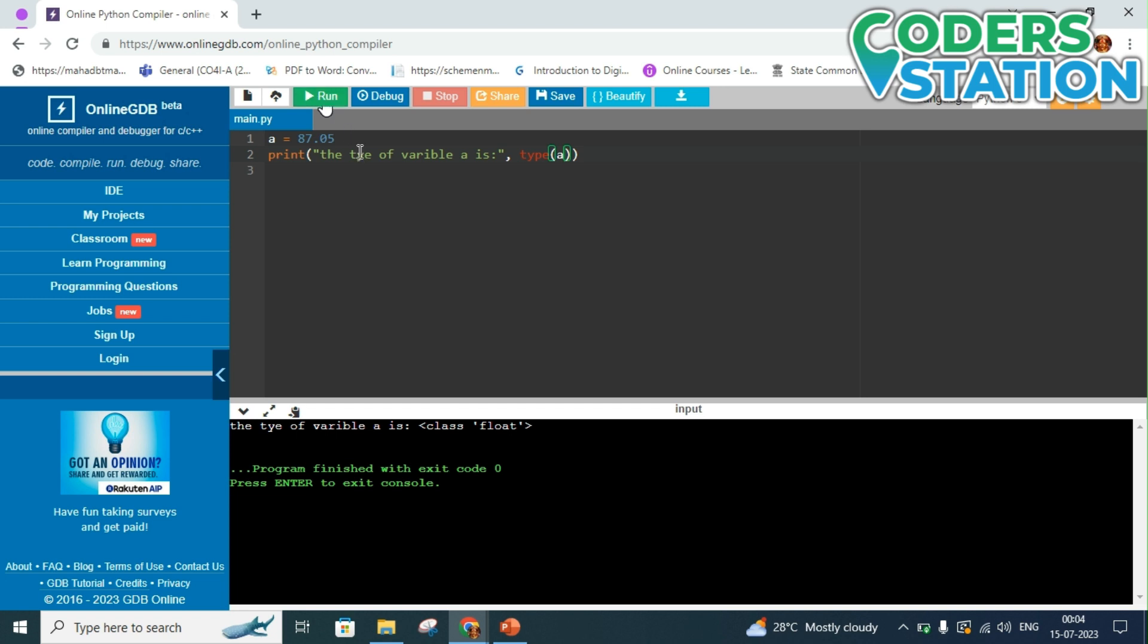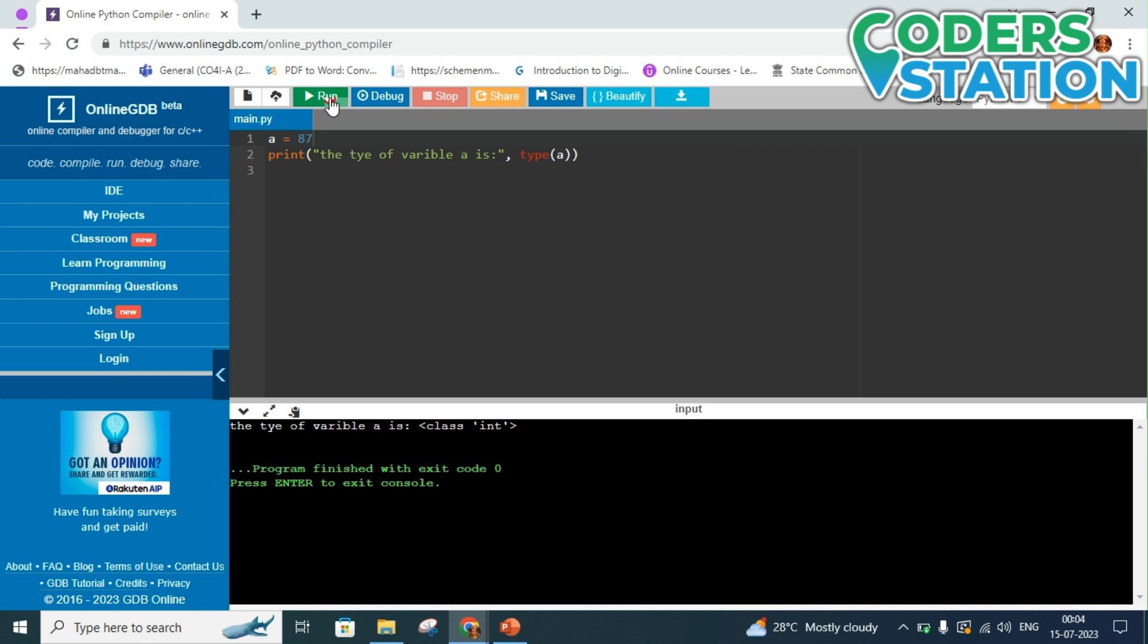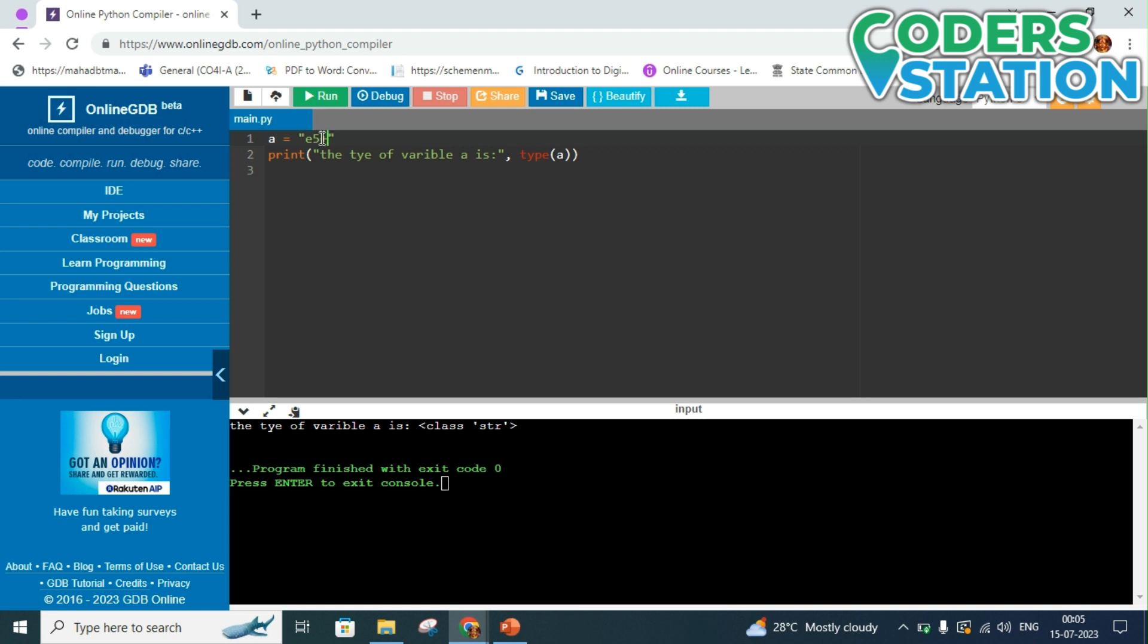If we change this to int and run the program, it will say that class is int. If we give a double quotation mark and type a number, it will say that it is a string. You can see that the class is str, that is none other than string. And if we try to give a complex number, now let's just try 5 plus 5j.